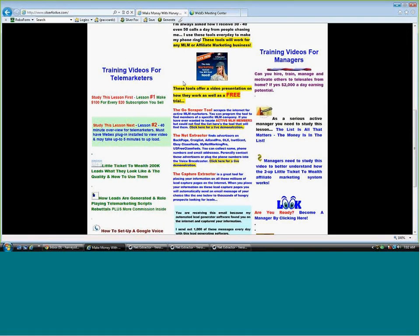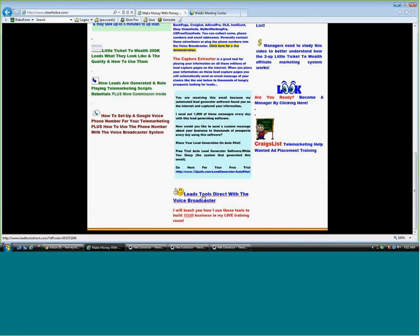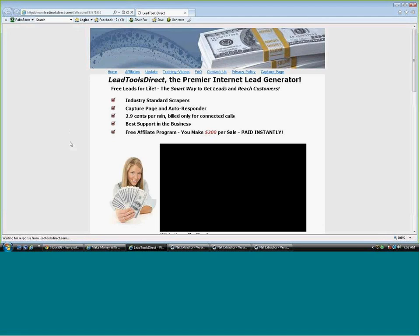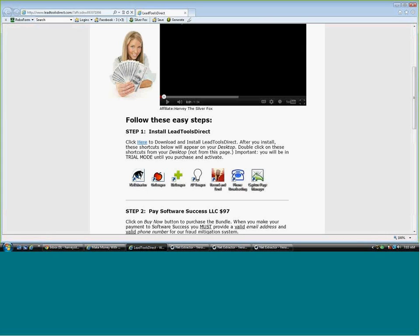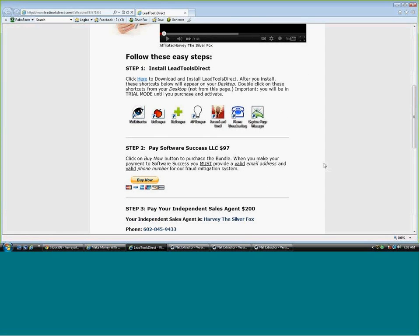Now what are you going to do with those names and phone numbers? You can contact them one at a time — a lot of people do that. But I suggest scrolling all the way to the bottom of silverfoxlive.com. We have tools here: the Net Extractor you just saw, a Ghost Scraper, the Biz Scraper, App Scraper, Record and Send — where you record a message and send it out — and the Phone Broadcaster.